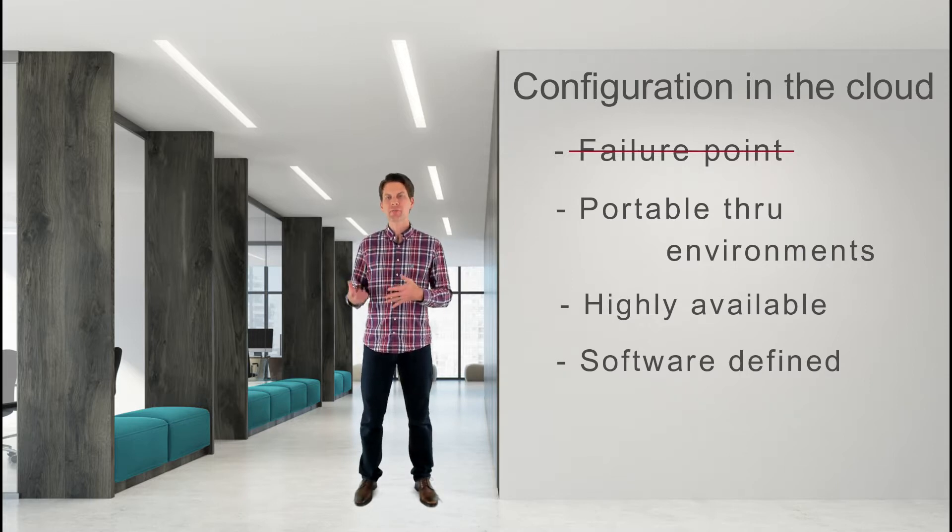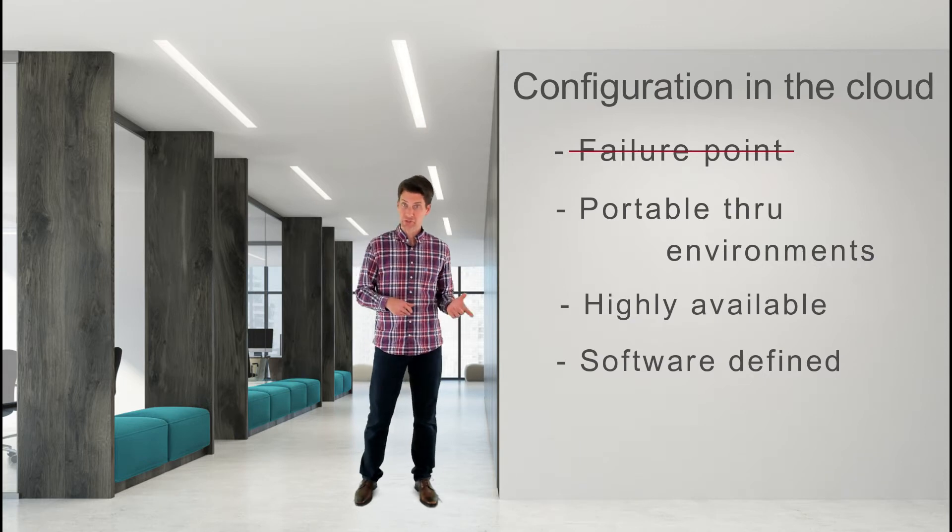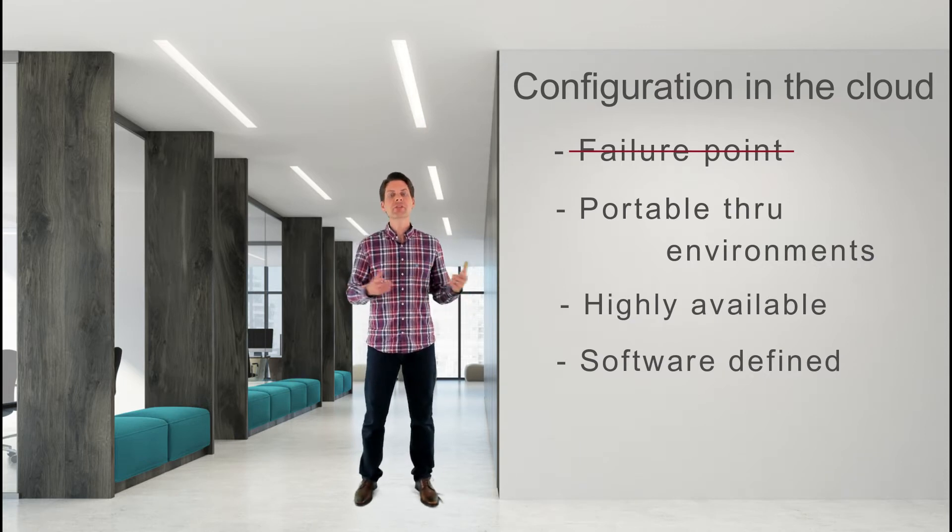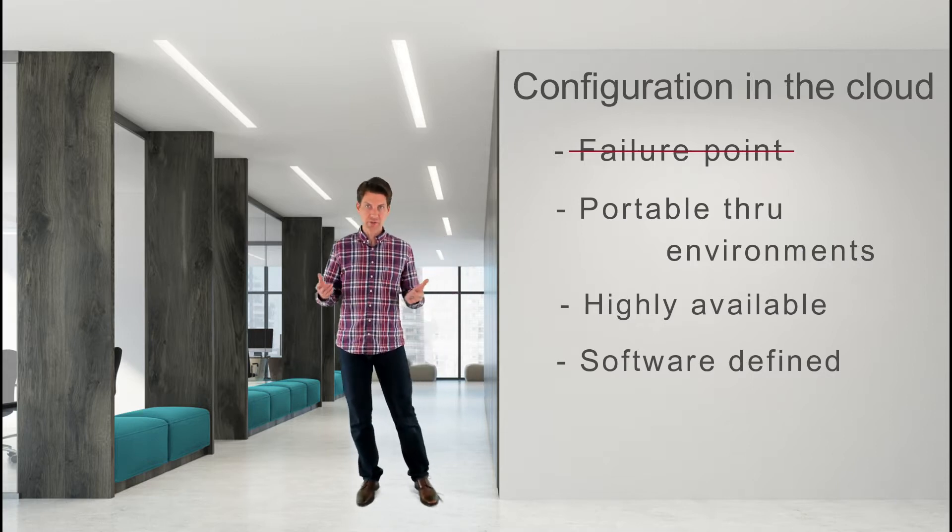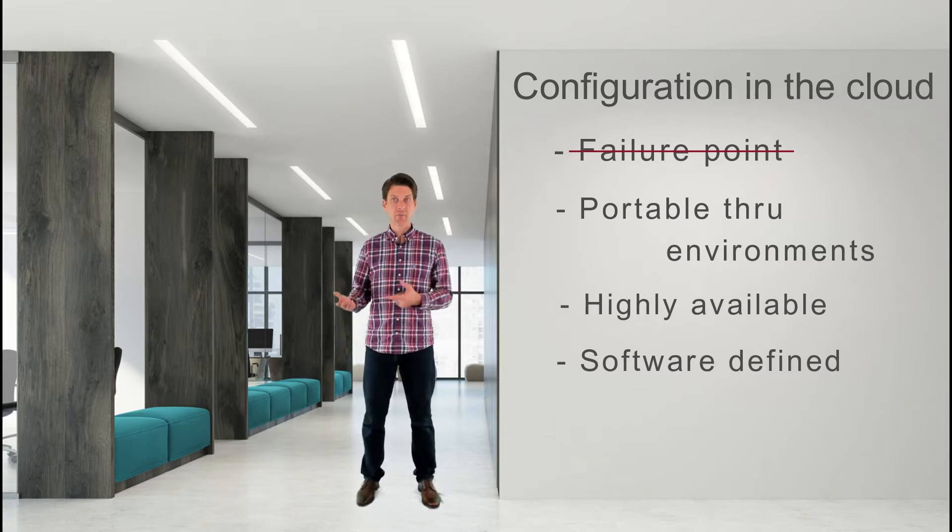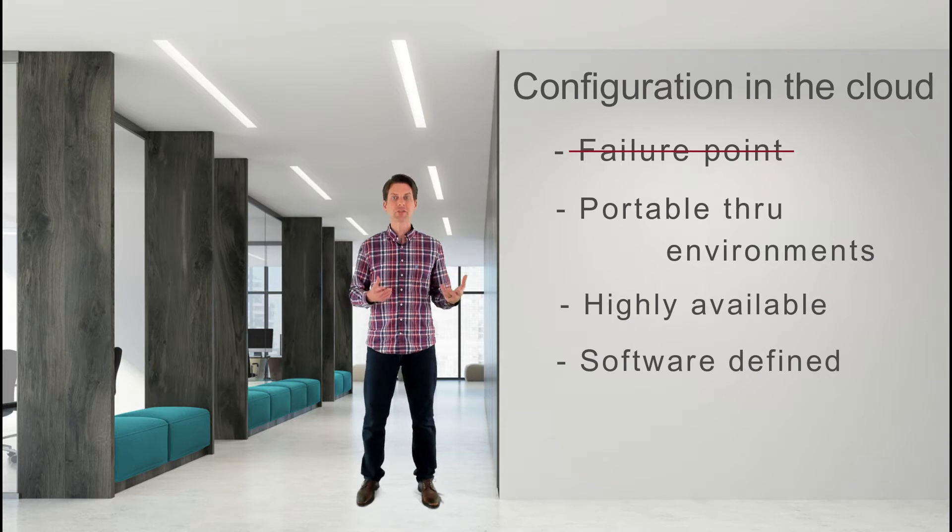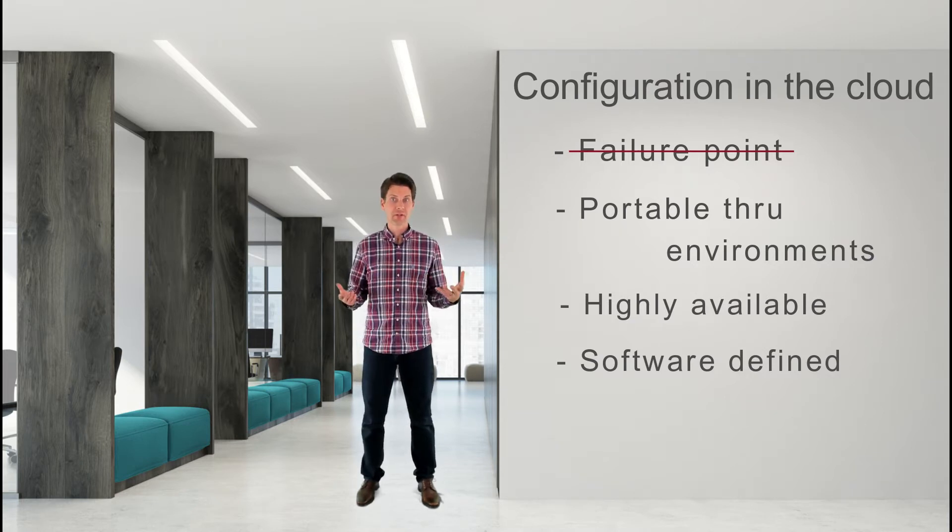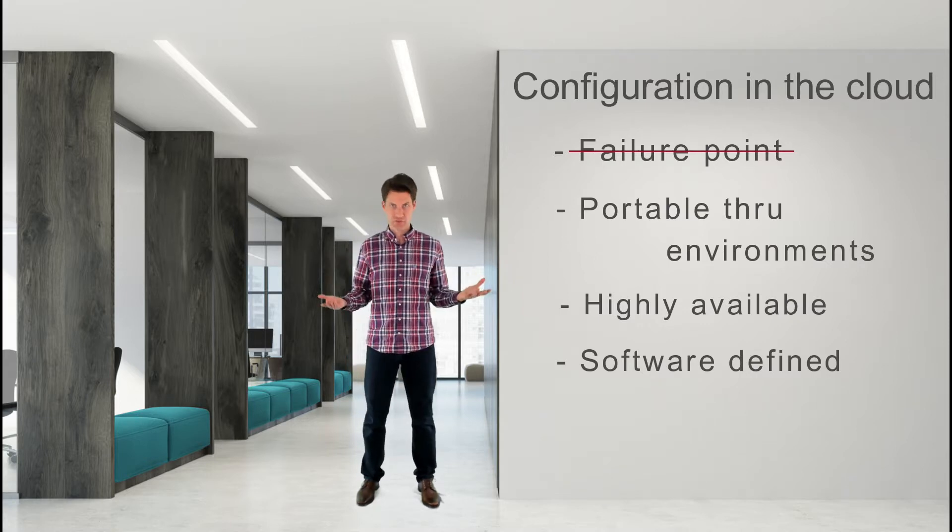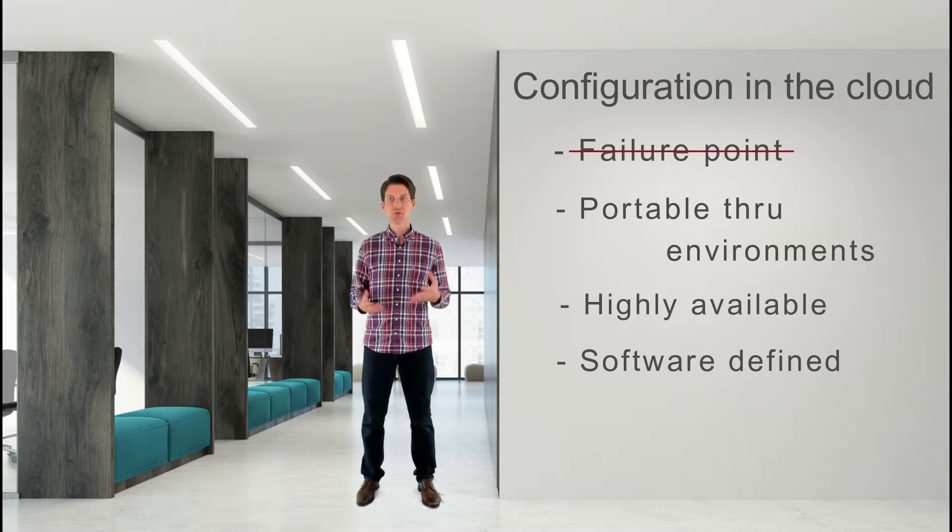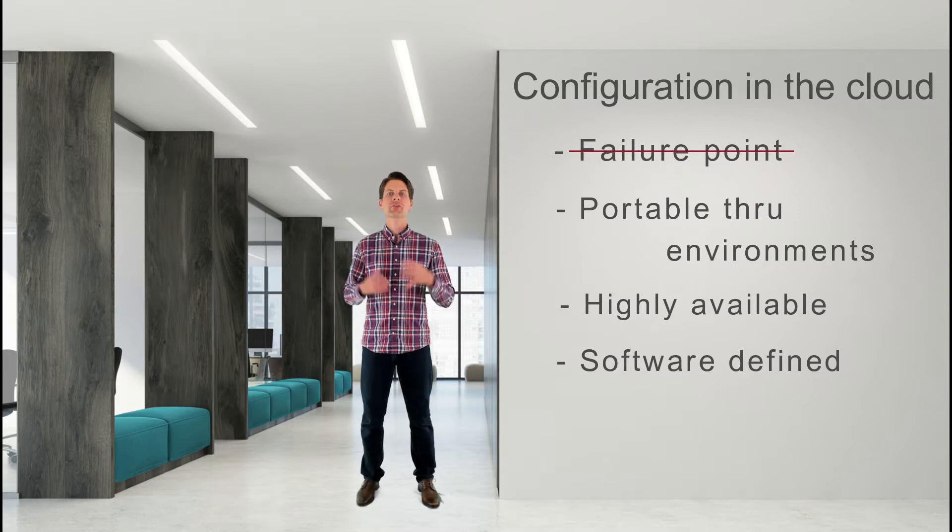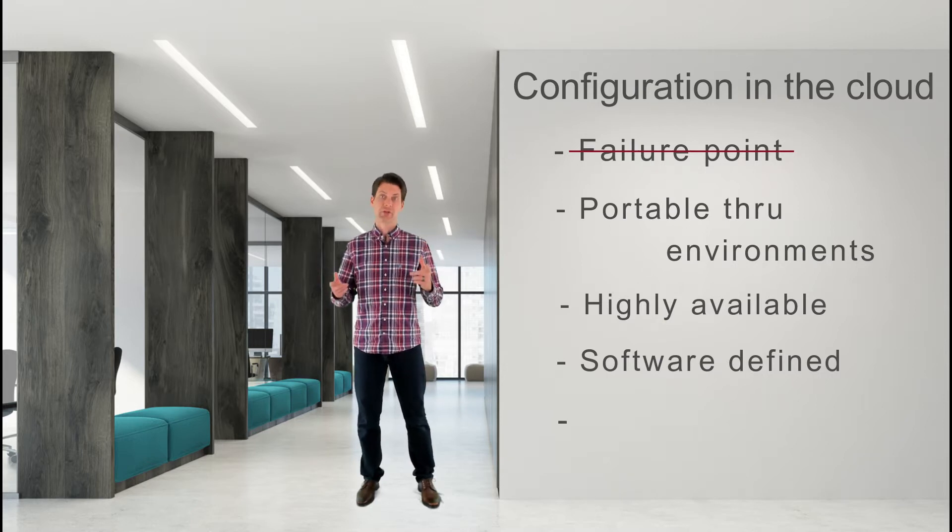When you separate configuration from the application to a central repository, you use the same model. The values live in a repo as a property, JSON, or YAML file. It can be branched for logical division, like for different environments. It has full history and blame, just like your source code does. It's totally software defined, which means it can be recreated at a moment's notice.